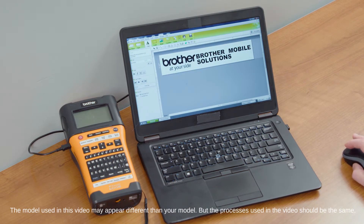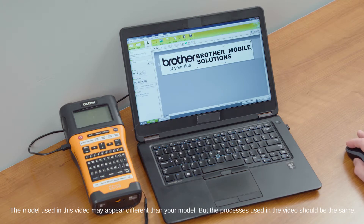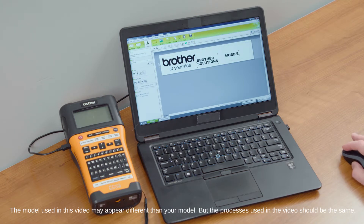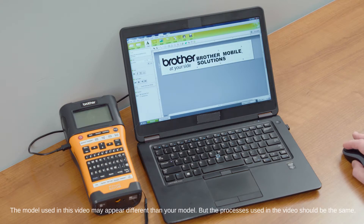If I wanted to resize that, it's very simple. We can just simply select it, shrink it down, and automatically adjust it to the size that we want, and we can go ahead and move it anywhere we want in the label.